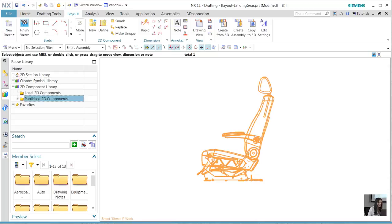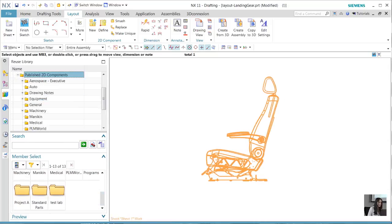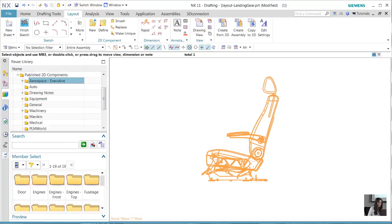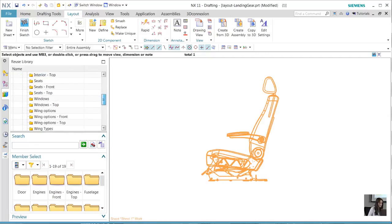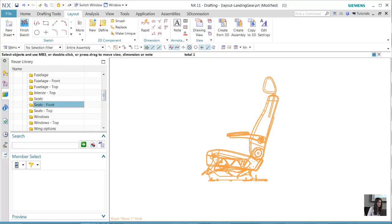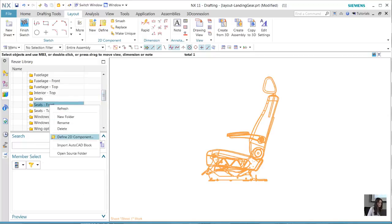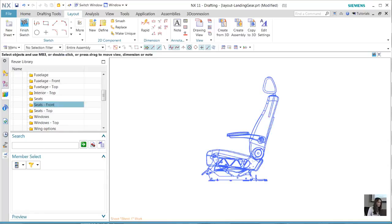Now we can go into our 2D library and select the proper subfolder, which in this case is our seats 2D component. We're going to right mouse click and select the define 2D components to create those. Once that is done, we define the objects, select our anchor point, and we have successfully created a 2D layout from 3D geometry.